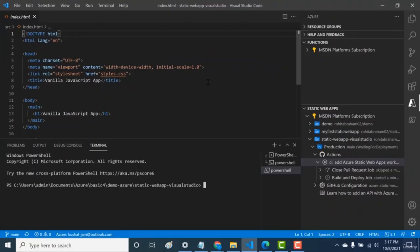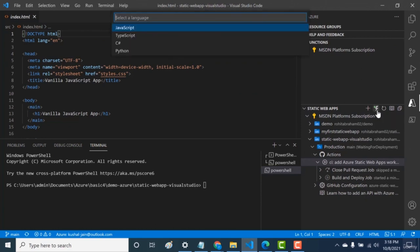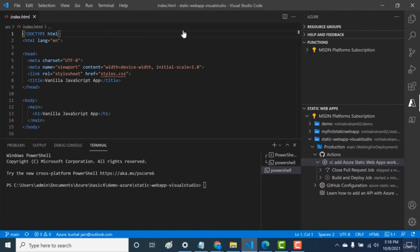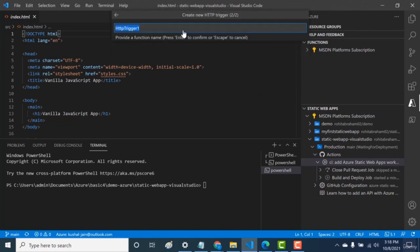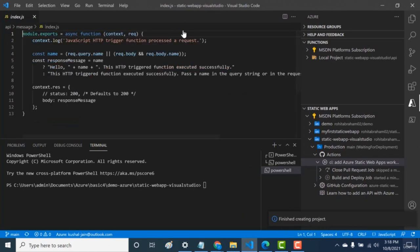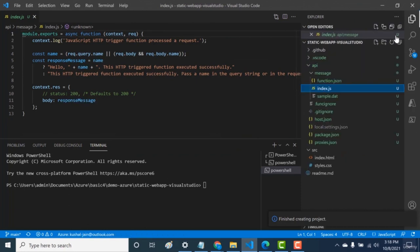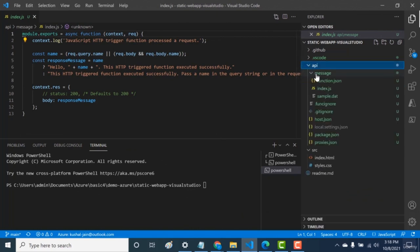In this chapter, we'll add a backend API to our static web app. Click the Create HTTP Function icon, select JavaScript as the language, and give the function a name — let's call it 'message'. In the codebase, you'll see an API folder was added, containing the 'message' function. The code resides in index.js. We'll make changes to it — remove the unwanted parts and just return a text called 'hello from API'.